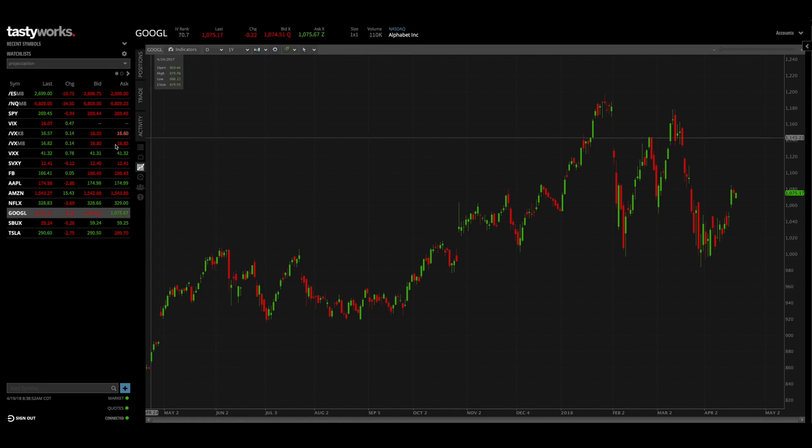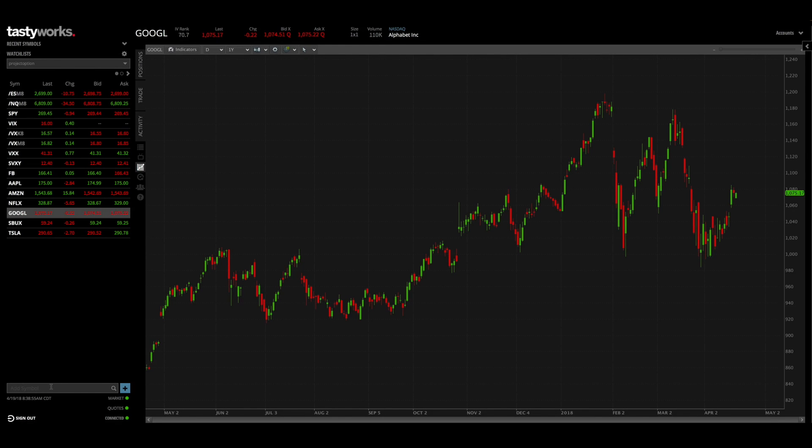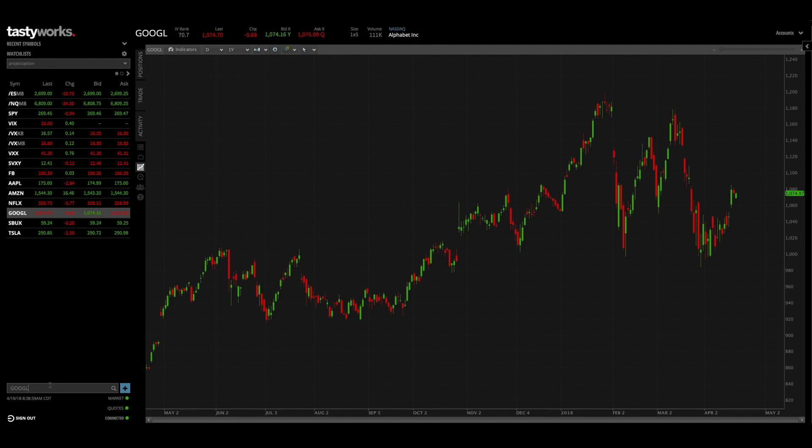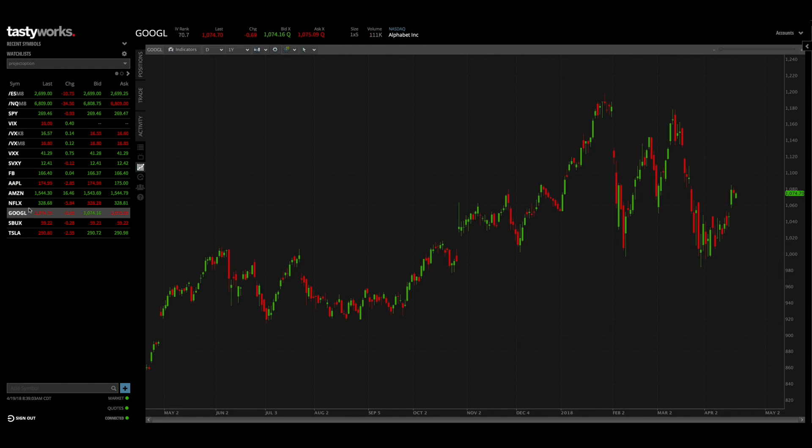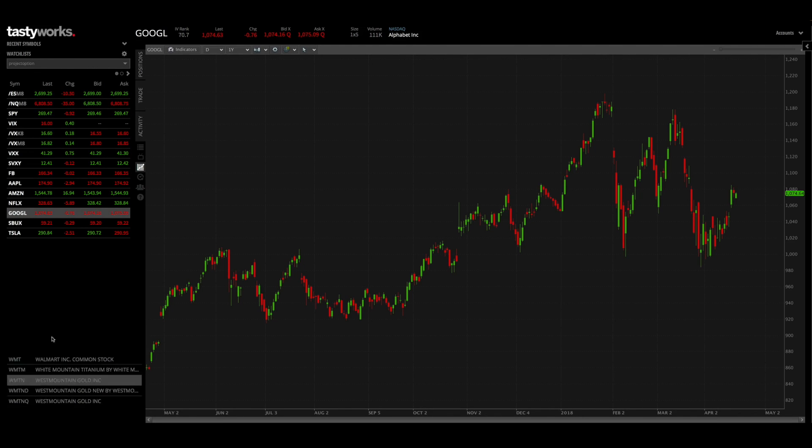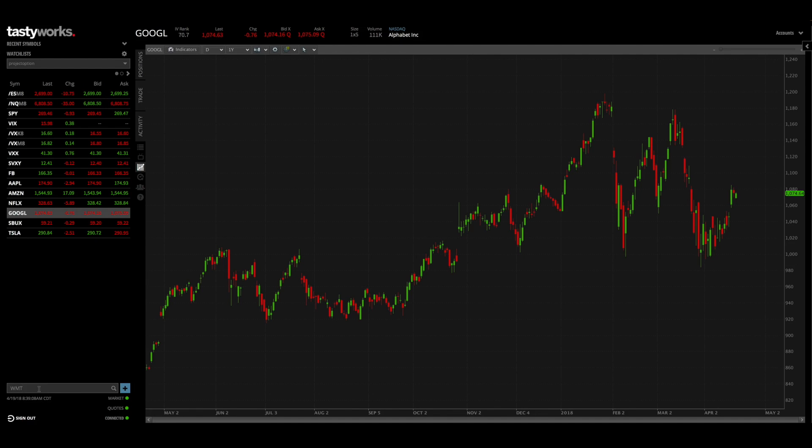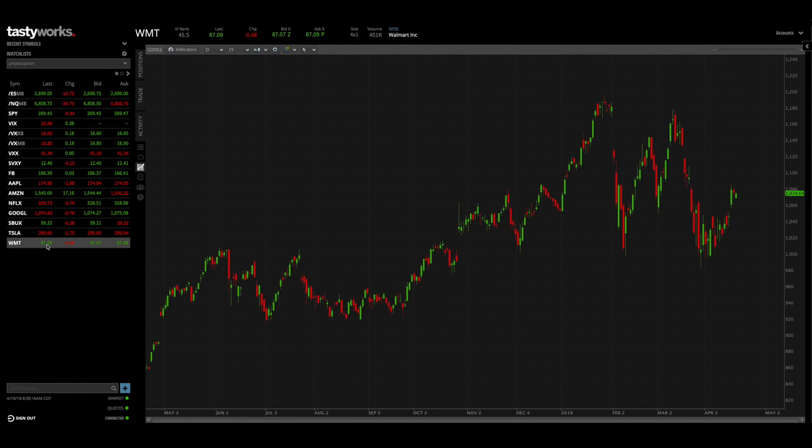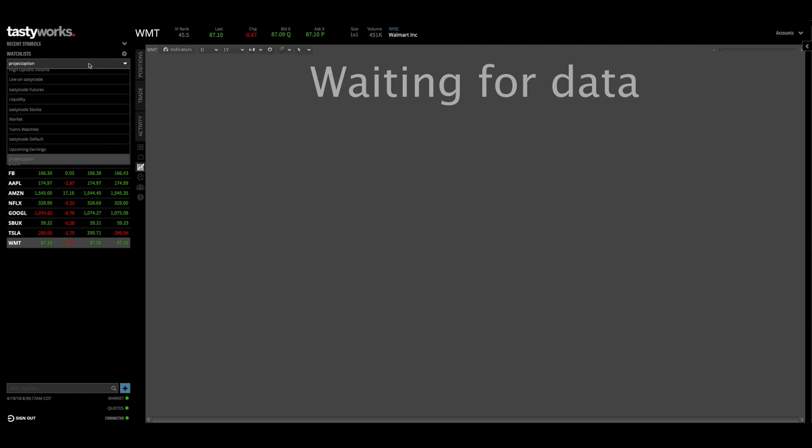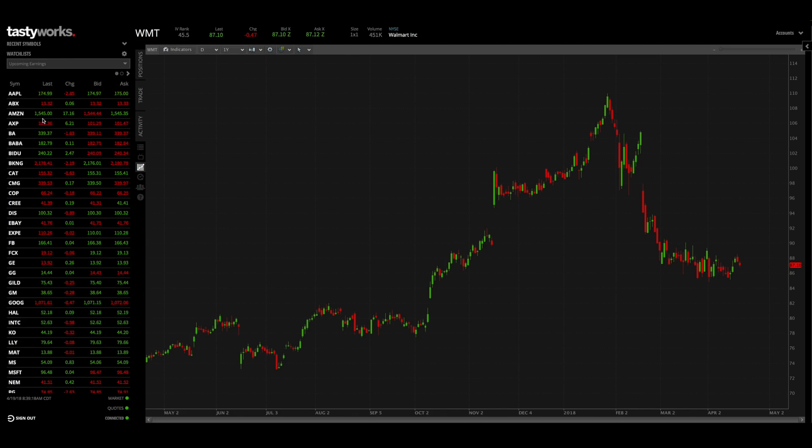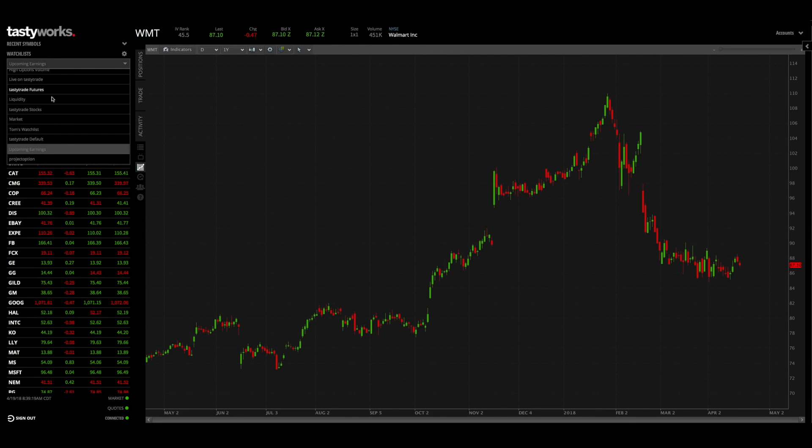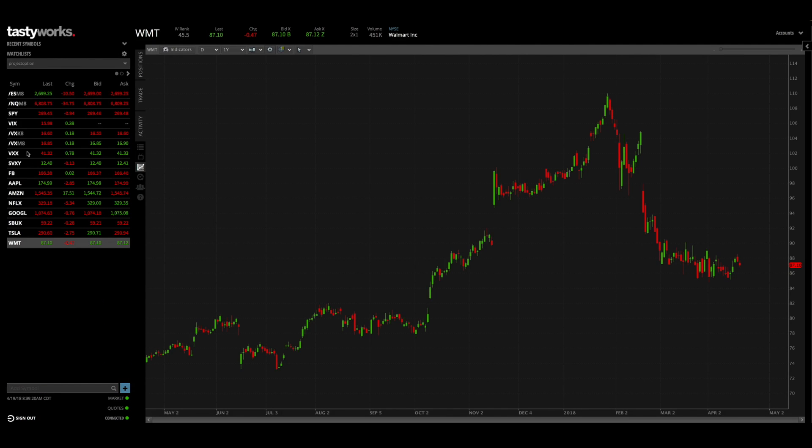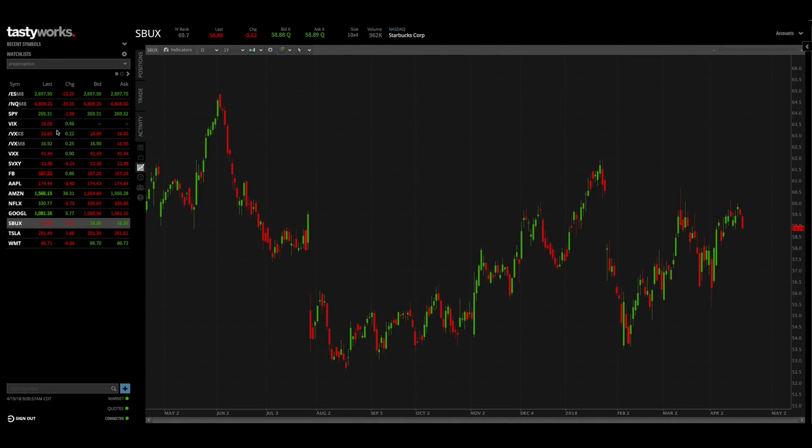So let's say I wanted to add Google to my watch list. I could also just come right down here in the bottom left hand side where it says add symbol, type in G-O-O-G-L which is one of the tickers for Google, and then hit this plus sign and Google would be added. But it looks like I already had it, so let's type in Walmart. If I want to add Walmart to my watch list type in WMT and then hit the plus sign and it adds it to my watch list. And if I go to a different watch list and then go back to project option we'll see that it's saved to my watch list.